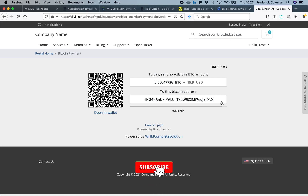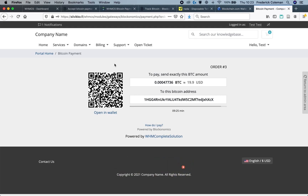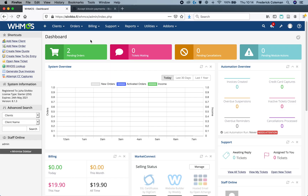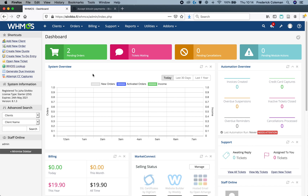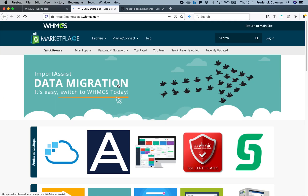But before I get started, I just want to remind you to hit that like and subscribe. We've got a lot of great tutorial videos coming out. So, I'm over here on my WHMCS admin site, and I'm going to go to add-ons and visit the WHMCS marketplace. This is where I can download the Blockanomics plugin.